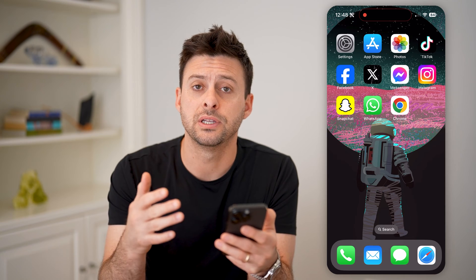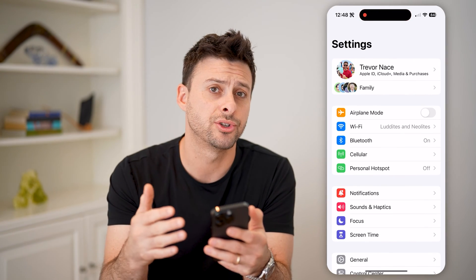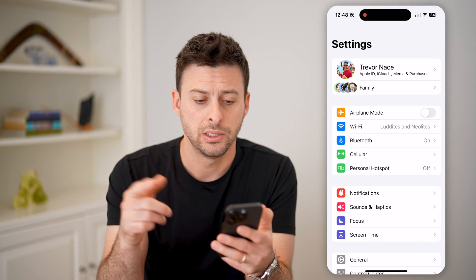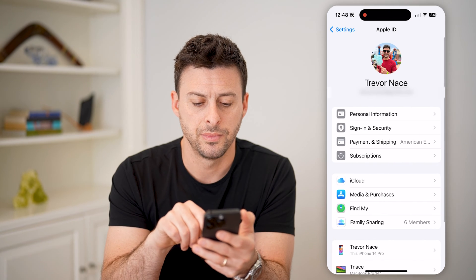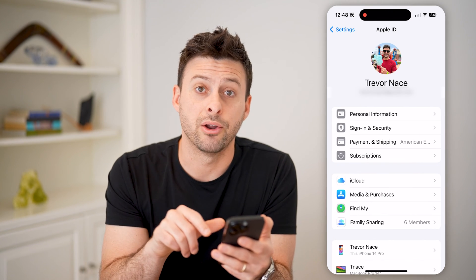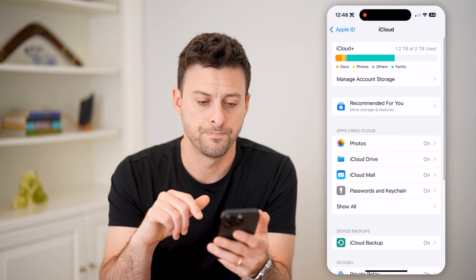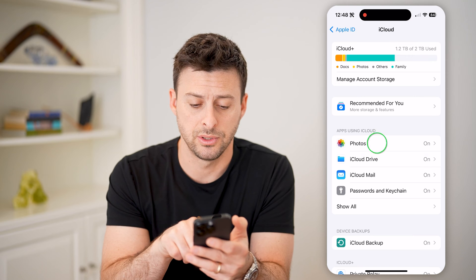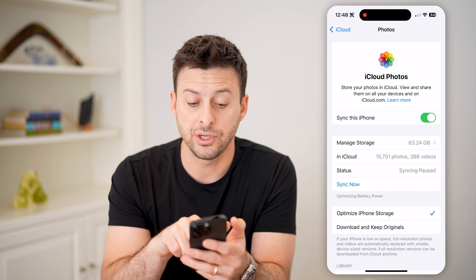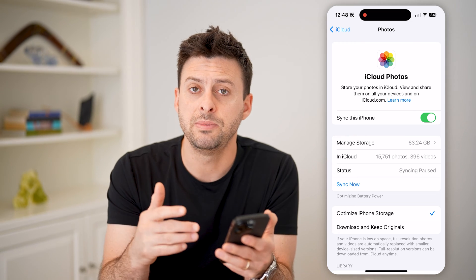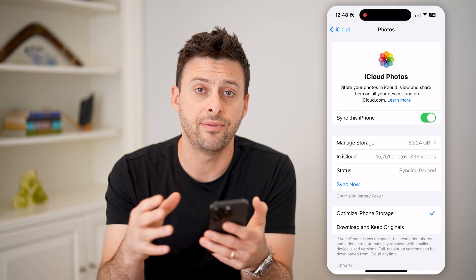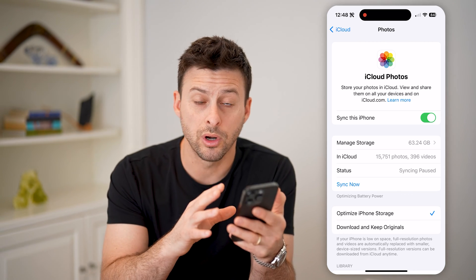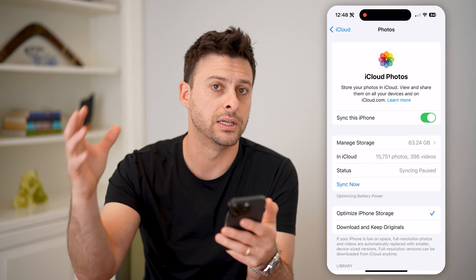Now on your phone, the first thing we'll do is head into the settings to make sure iCloud storage for photos is currently being backed up. So let's tap on your name at the very top. You can see midway down is iCloud — let's tap on that. Now you can see right at the very top, apps using iCloud, is Photos. Let's tap on Photos, and you want to make sure 'Sync this iPhone' is toggled on. This means all of the photos and videos from your phone are being backed up to your iCloud, and they're being stored both on your phone as well as your iCloud data.